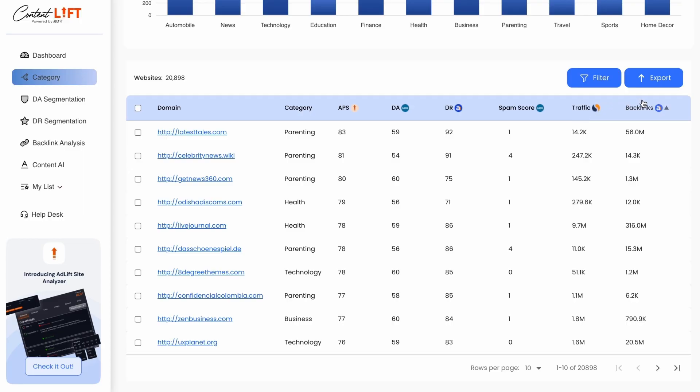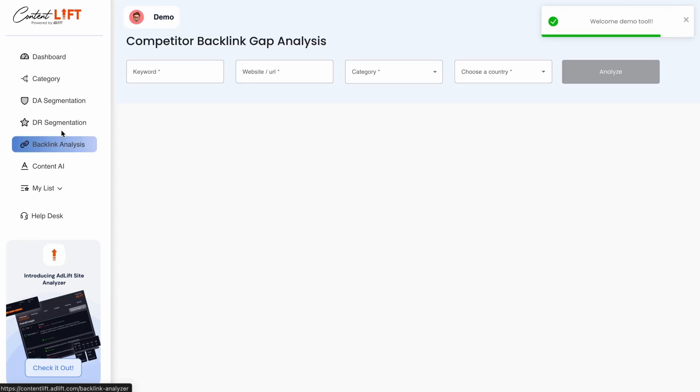Backlinks are incoming hyperlinks showing site authority, measured by Ahrefs. APS is the AdLift Publisher Score, a holistic metric combining all these factors. This tool also helps brands identify backlink gaps.